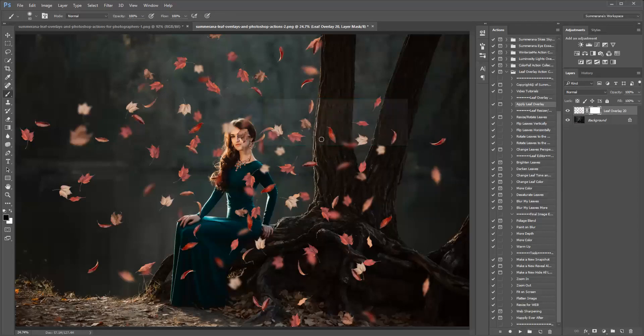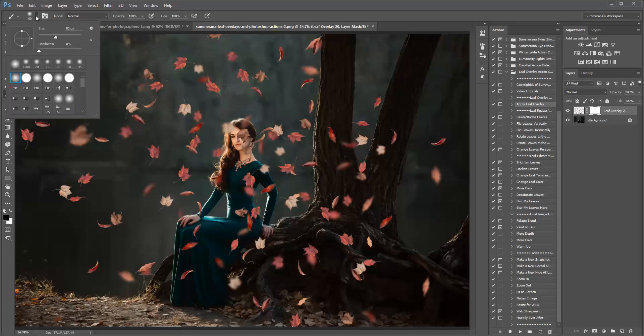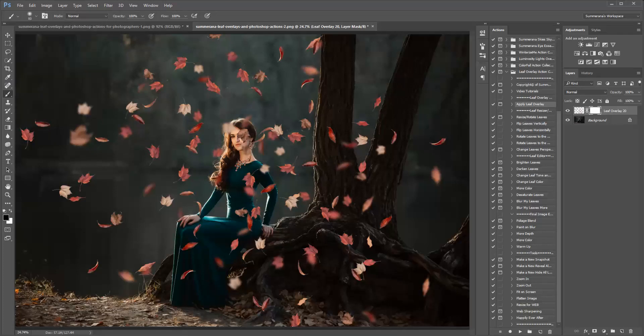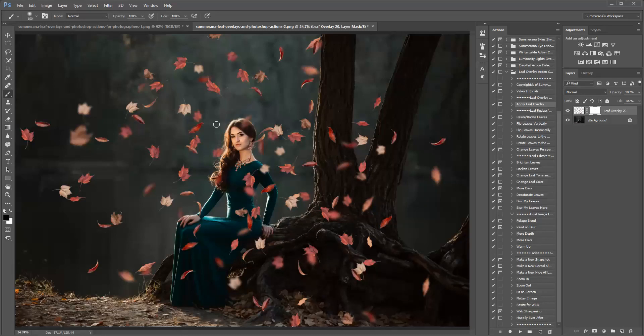Press continue, and then use a soft black paintbrush. You can select the hardness here, and your size. And you can erase it off of your subject's face, or wherever you need to. That looks good.